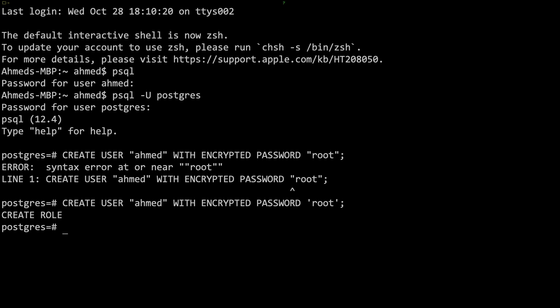I'm going to give it all permissions by saying ALTER USER Ahmed and here I'm going to say WITH SUPERUSER semicolon and hit enter. Now the user Ahmed has access to everything basically. Don't worry about this, you can always remove this access and remove users as well if you wanted.